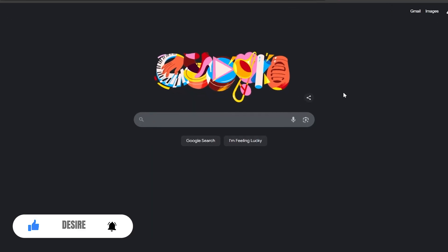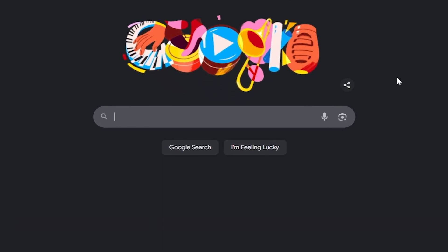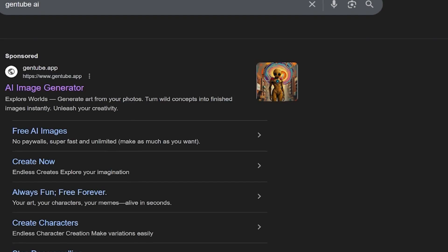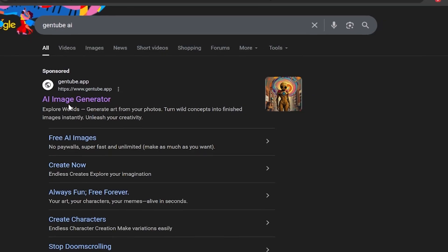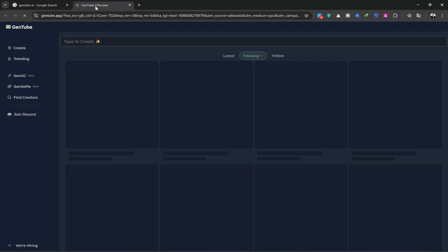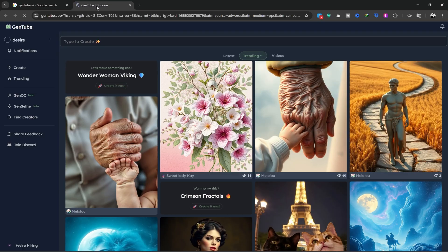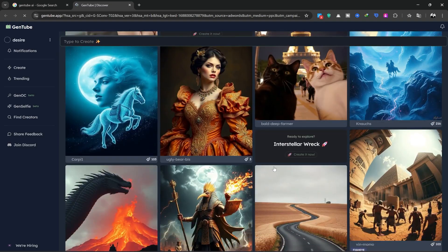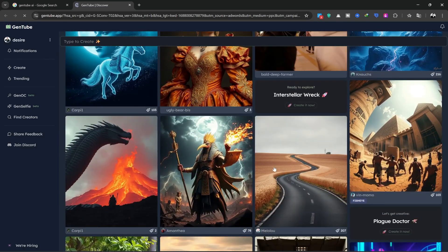As always, I'll start with Google and search for GenJib AI. The first site you see is labeled AI Image Generator. We'll click on that and wait for the site to open. This is the home page of the site. You can see images that other users have created here. I'll open this image.